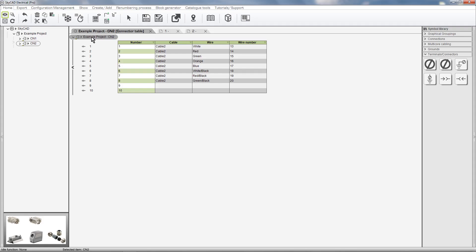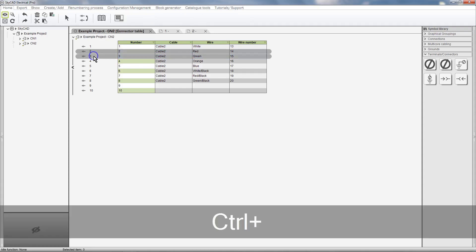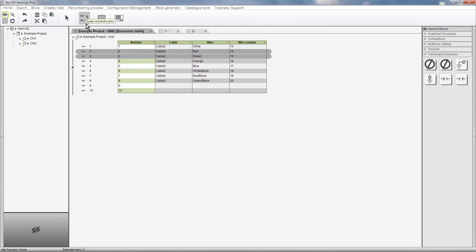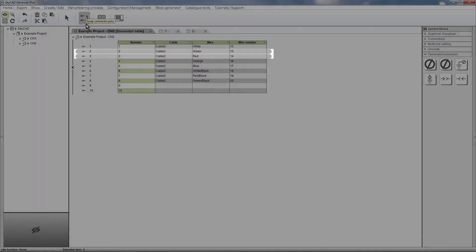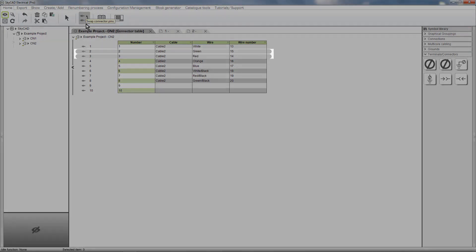From this connector table view we can swap pins if we wish. I'll select pins 2 and 3 and swap connector pins. Notice that the position of the pins doesn't change in the list, but the information in the table does change.